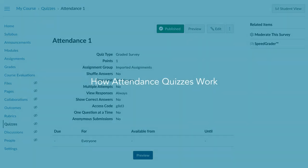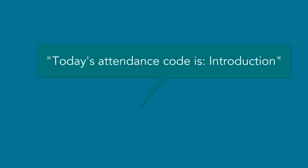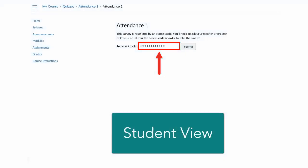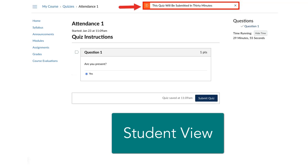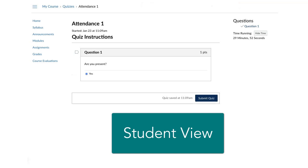To take attendance, you will provide the access code to the students. After entering the code, students will have to fill out a very simple questionnaire. If a student forgets to submit the quiz, it will auto-submit after 30 minutes.